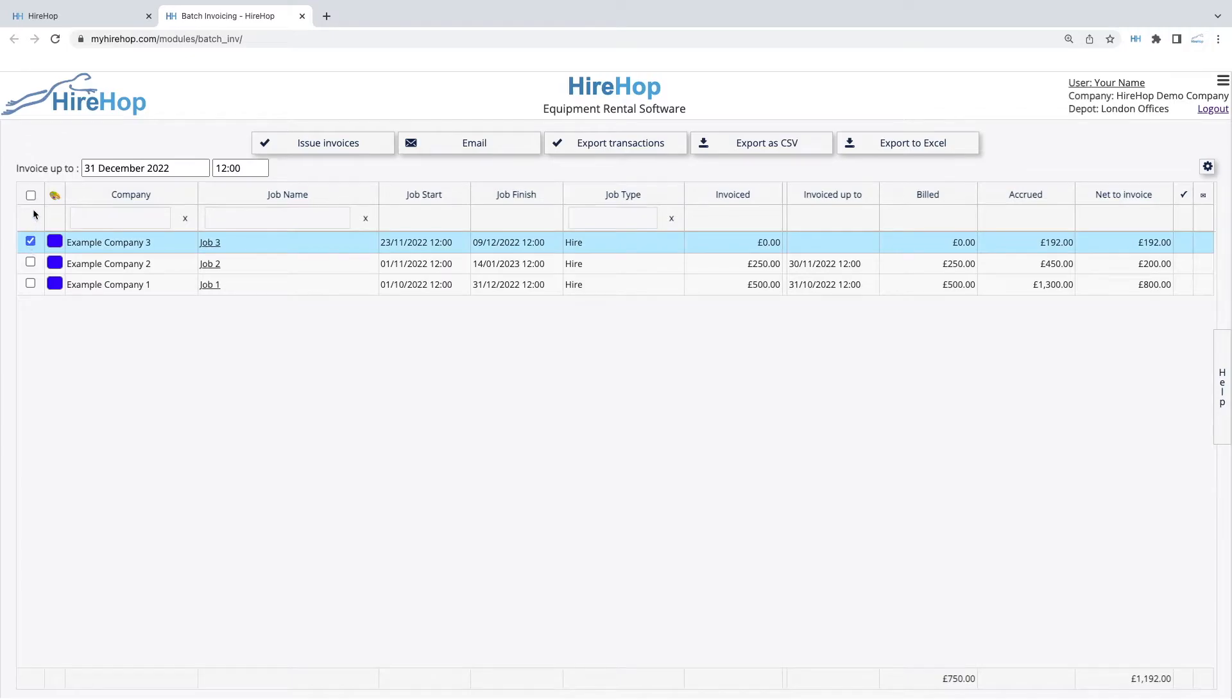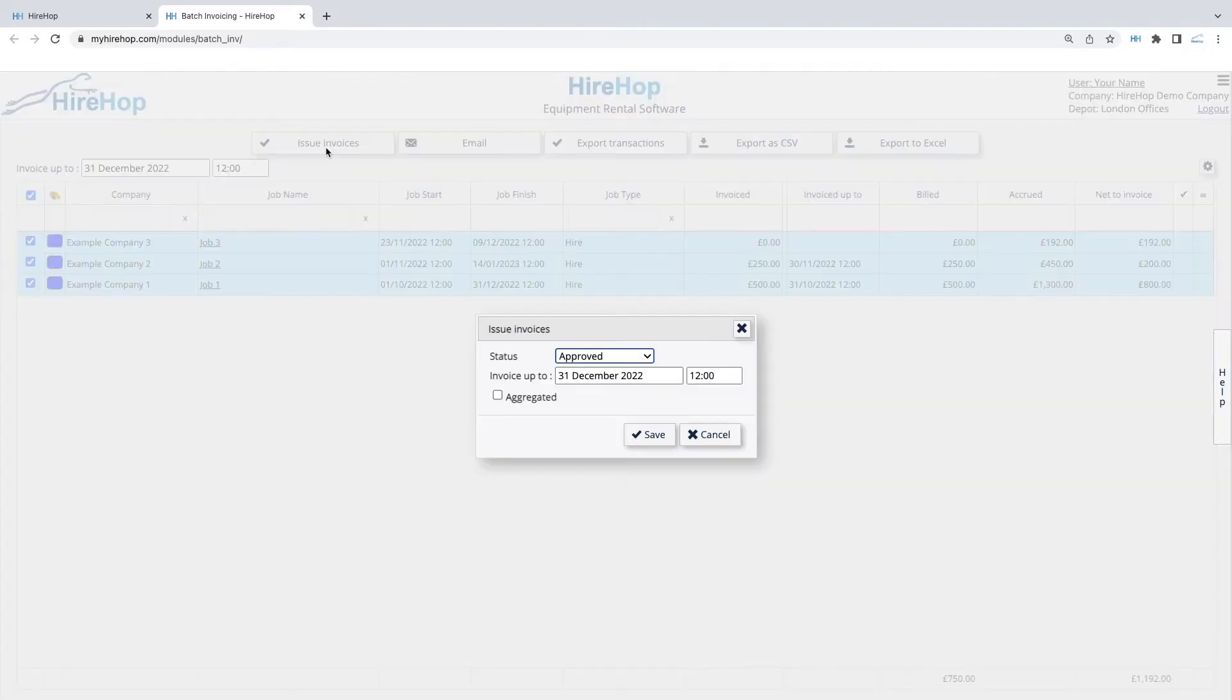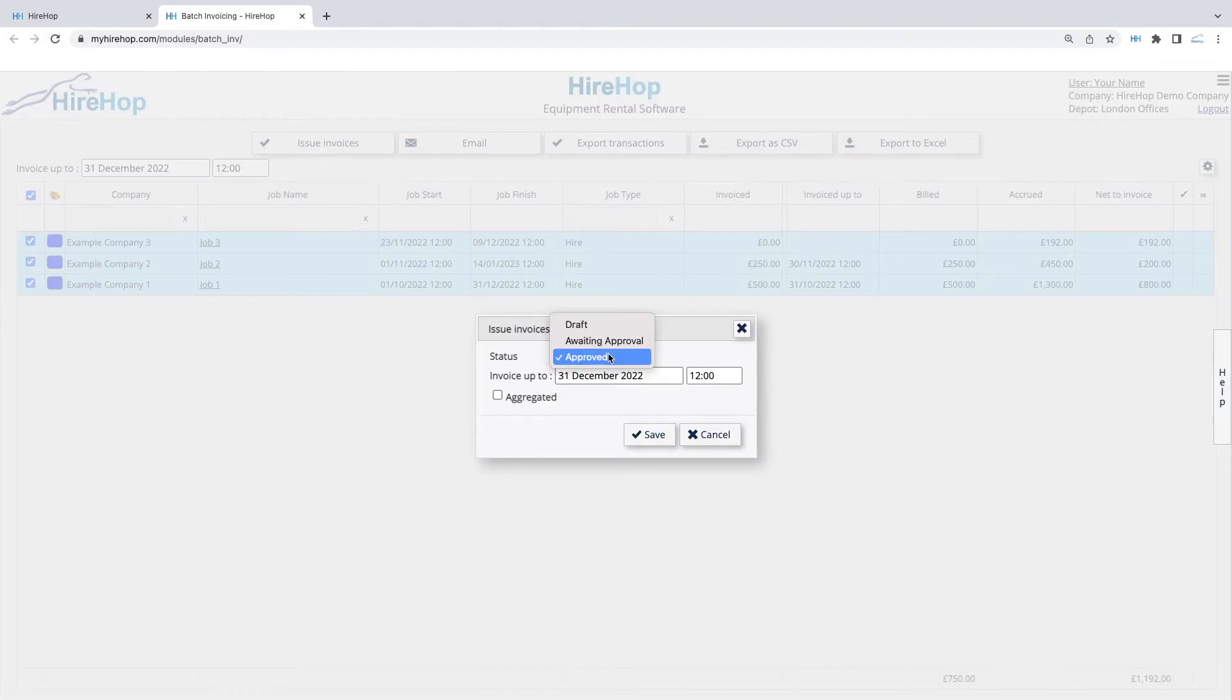Select the jobs you wish to invoice. Then click on Issue Invoices. If the status is left as Approved, the invoices will be created with each invoice being allocated its own invoice number.